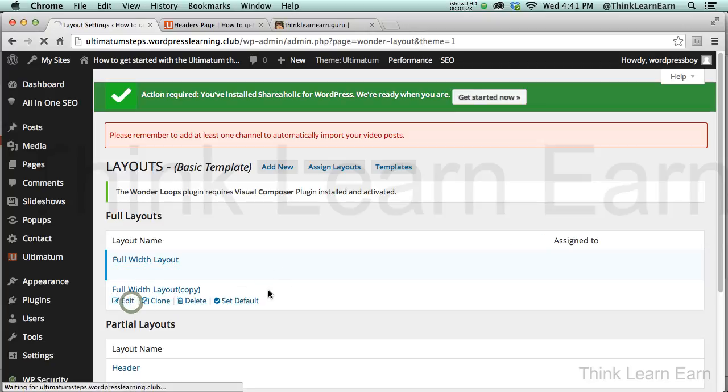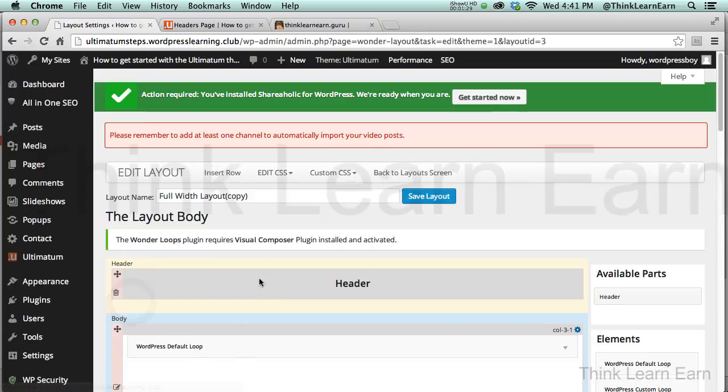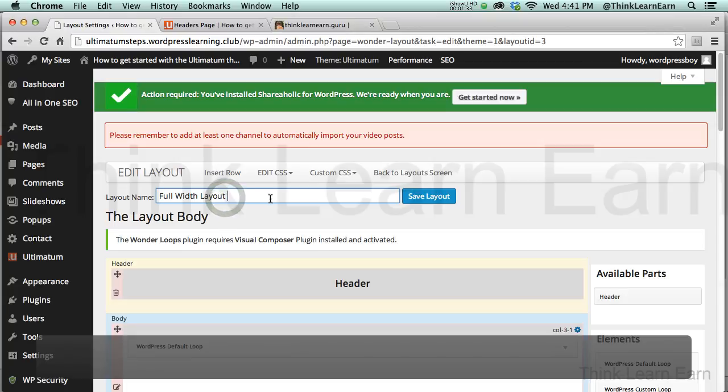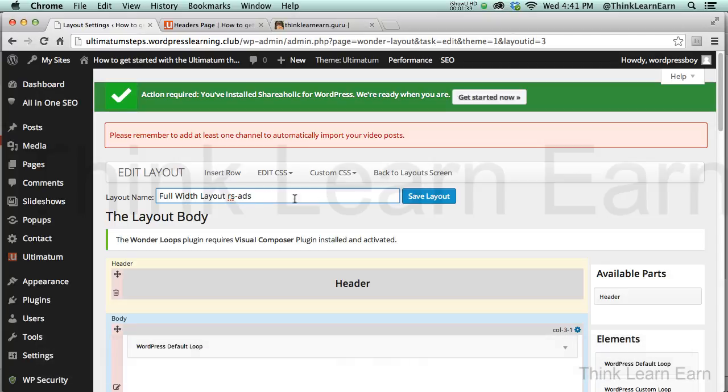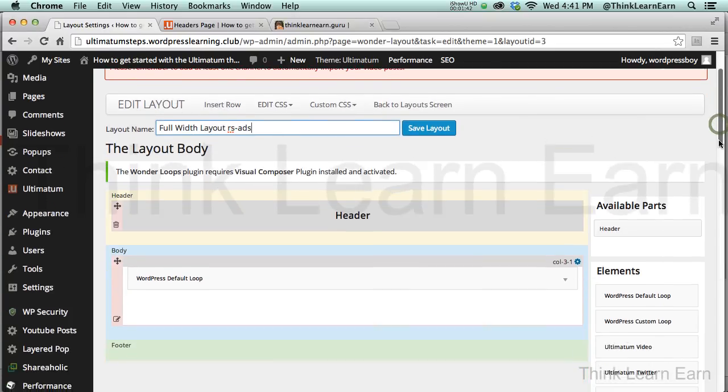I'm going to hit the Edit menu, and I'm going to call that Full Width Layout, and let's just call this Right Sidebar Ads. So I'm just going to call this Full Layout Right Sidebar Ads. So how can we get this to work?